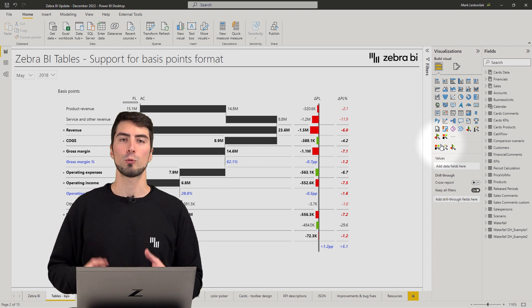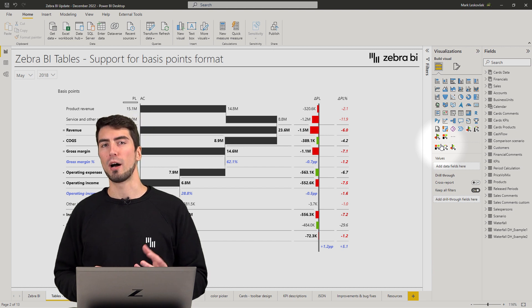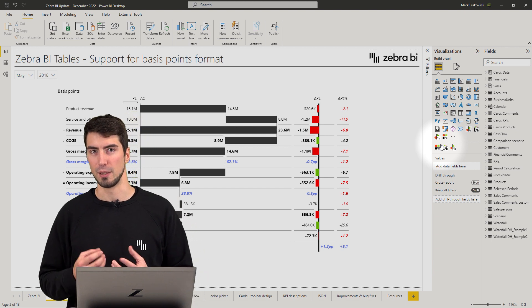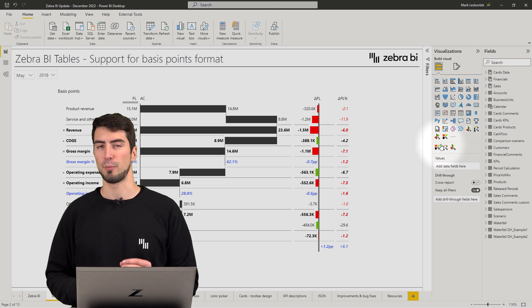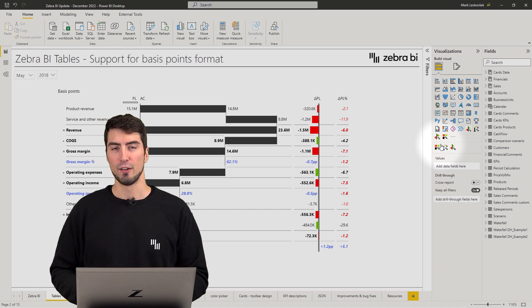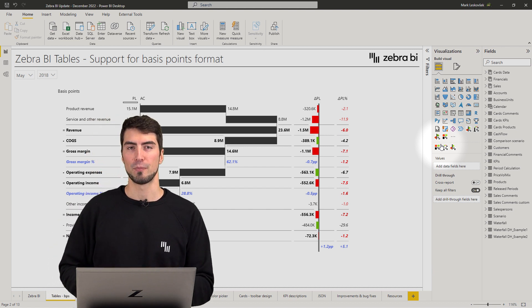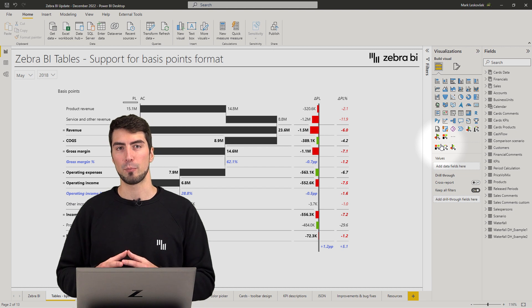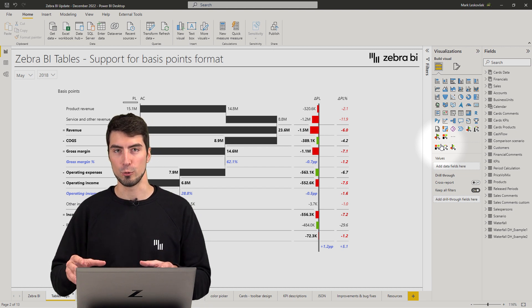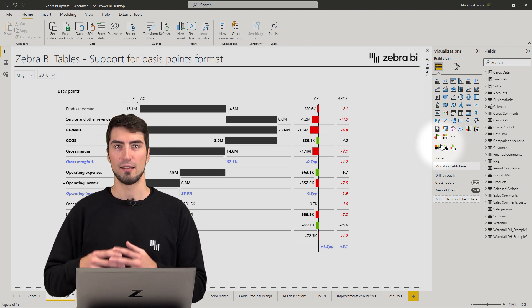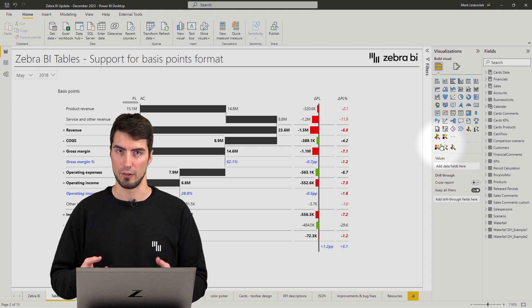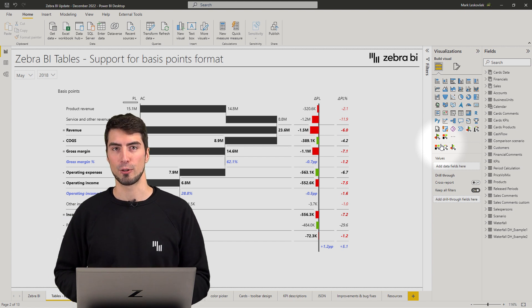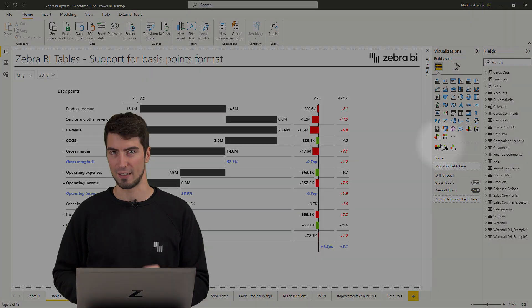To quote one of our users, you don't grow margins by thousands of percents in big companies, but every basis point matters. So hopefully this new feature will help provide clarity for all the users within the organization so the communication would run smoothly. Now let's take a look at how to apply the new settings.